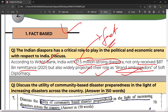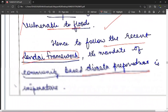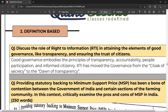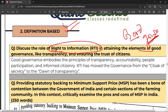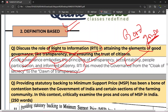Uske baad aapke paas ek aur example — definition based introduction. Agar question hai 'Discuss the role of RTI in attaining the elements of good governance' — question RTI pe nahi hai, question good governance pe hai. To aapke paas good governance ki achi definition honi chahiye. 'Good governance embodies the principles of transparency, accountability, people participation, informed citizenry, etc.' Toh ye ho gayi definition based introduction.